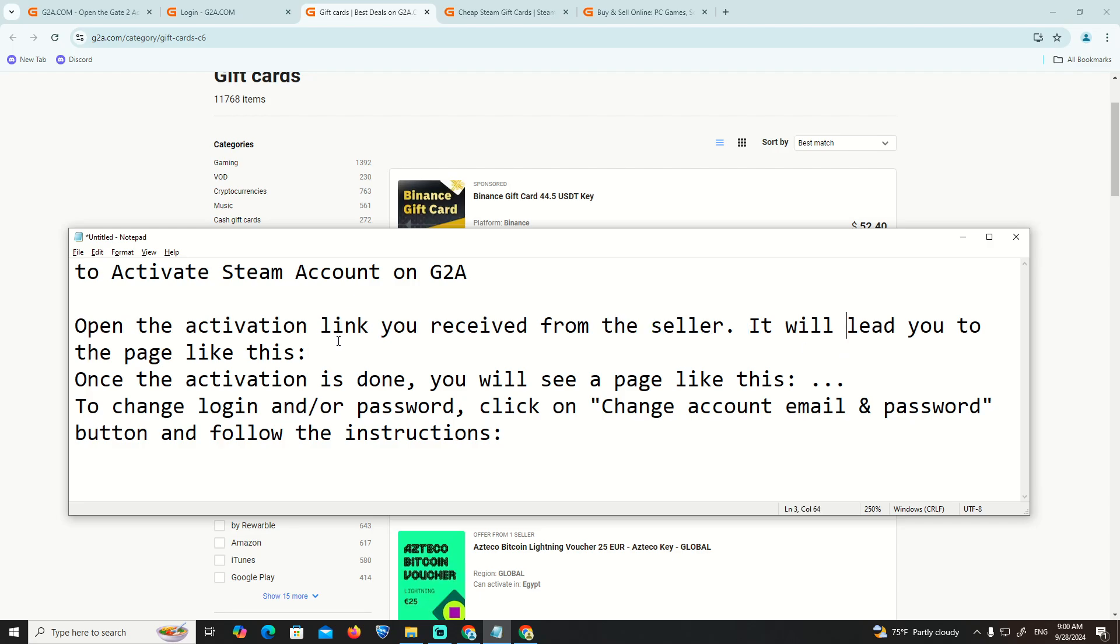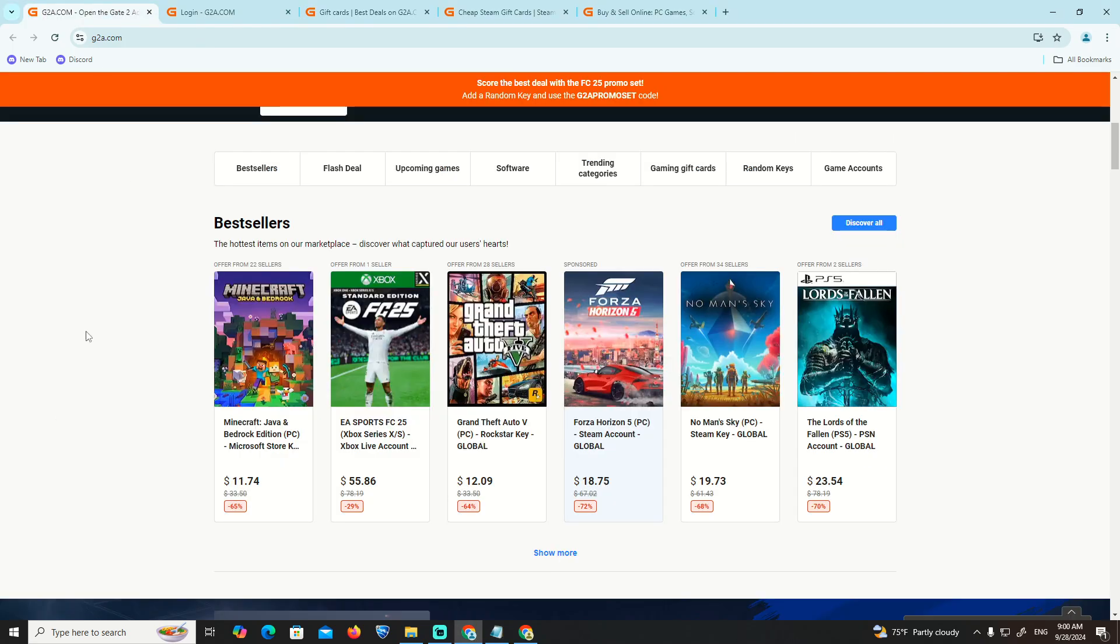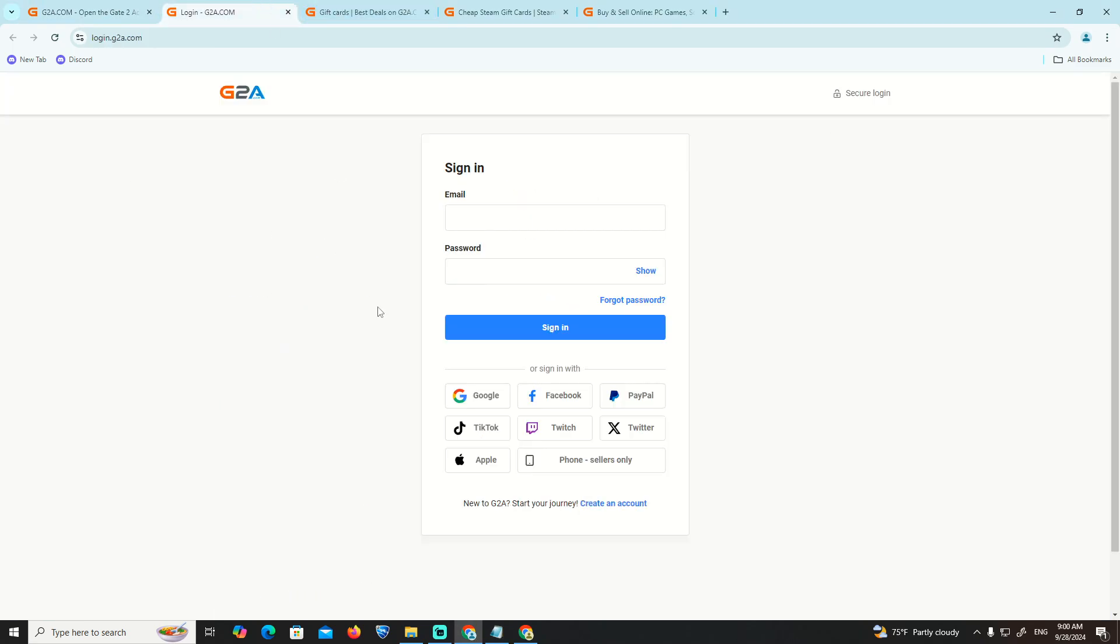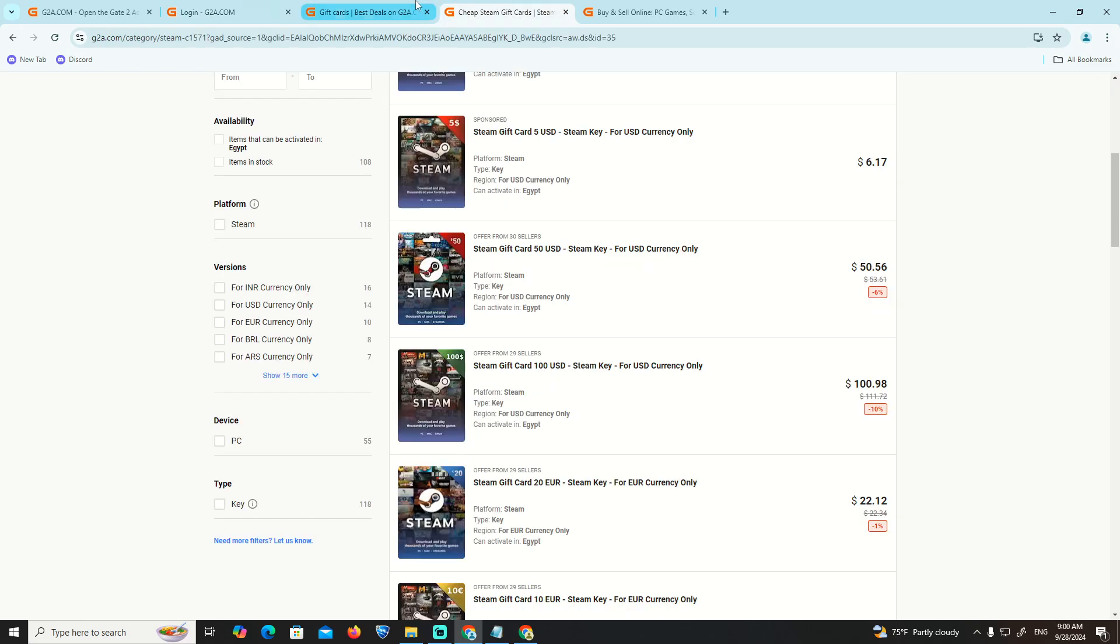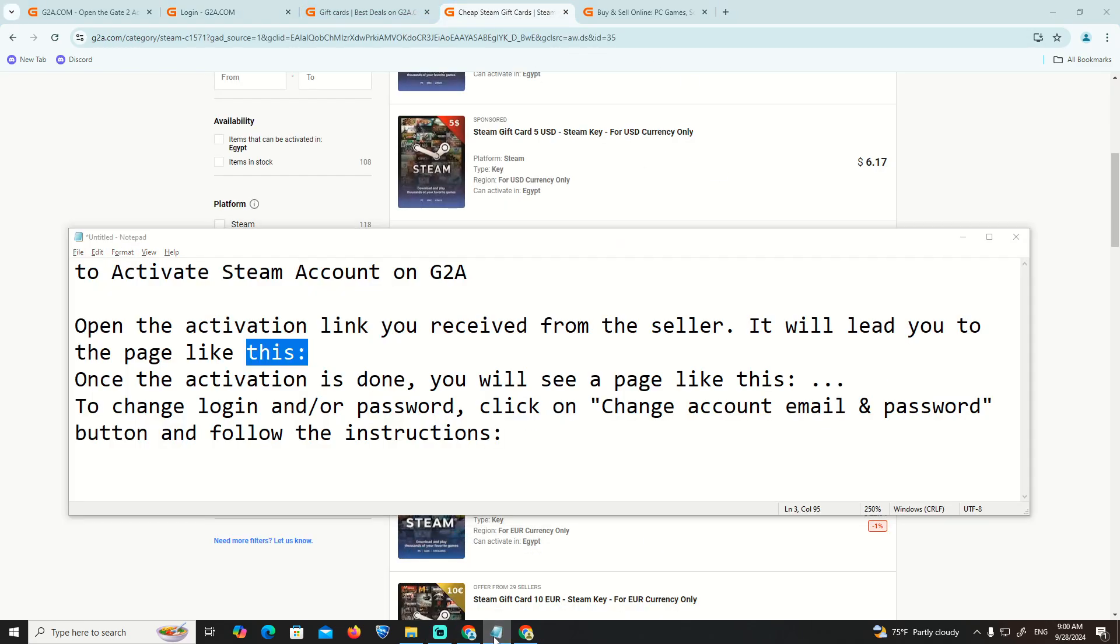Open the activation link you received from the seller. It will lead you to a page to activate it. Then you can log in, and once you log in, you will receive an activation email on Steam. Thank you for watching.